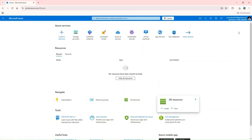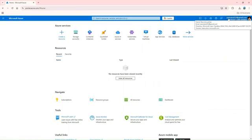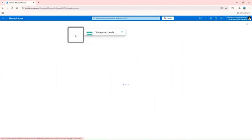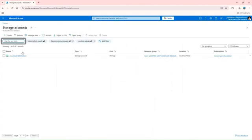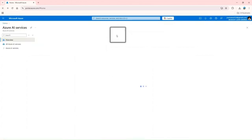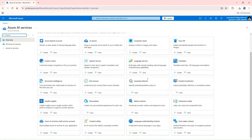You can see I'm on my personal email ID using Microsoft Learn Sandbox. By using this, I can access all Microsoft services. Here you can see I'm accessing the storage account and all other services I can easily access using this account.